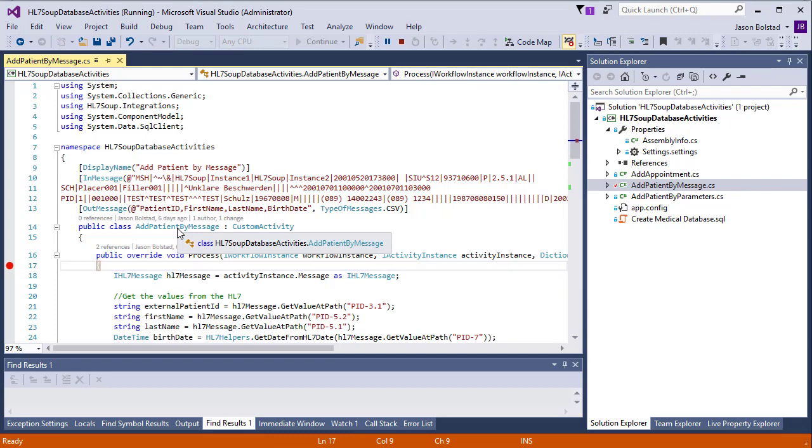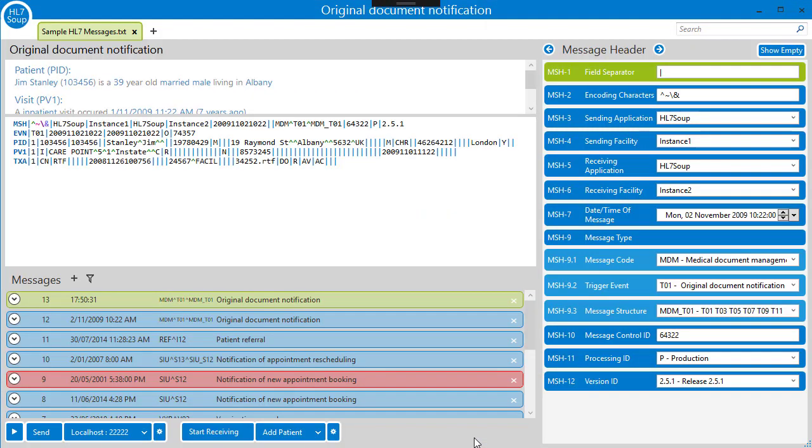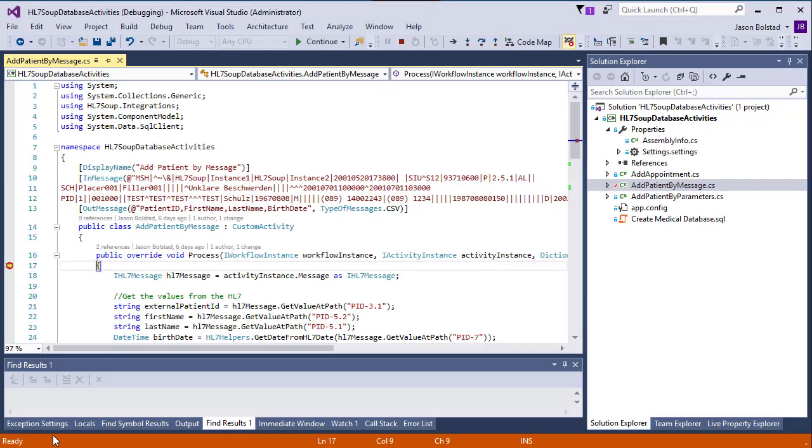Now all we have to do is go over to HL7 soup, send a message through, and we should hit our breakpoint. Let me start receiving again. Send the message. And straight away our breakpoint has been hit.